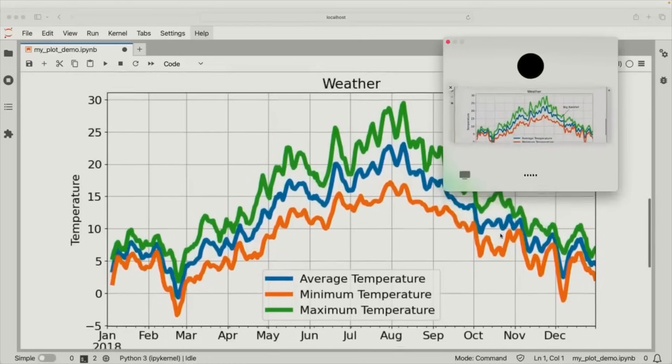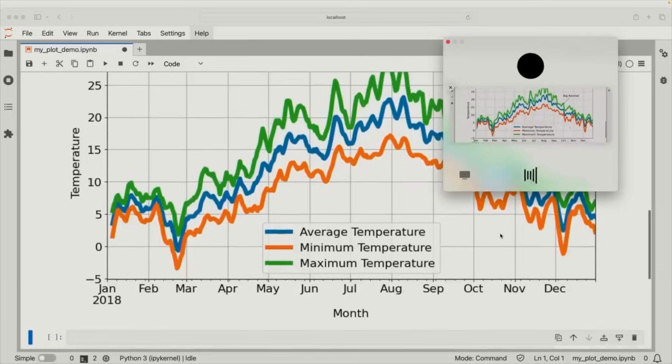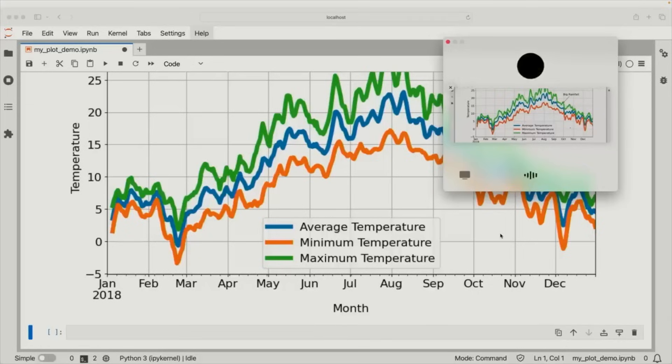ChatGPT, I'm sharing the plot with you now. Can you give me a brief one-sentence overview of what you see? The plot displays smoothed average, minimum, and maximum temperatures throughout 2018, with a notable annotation marking a big rainfall event in late September. This is very, very impressive. The next one is also about the visual capabilities — they're checking with the model to describe how a person is feeling, the emotions of that person, based on the selfie or camera view.